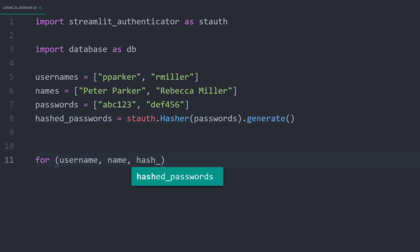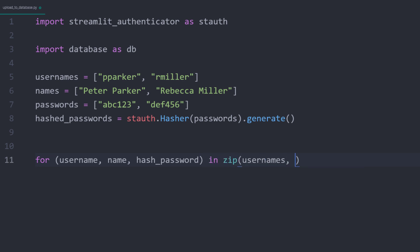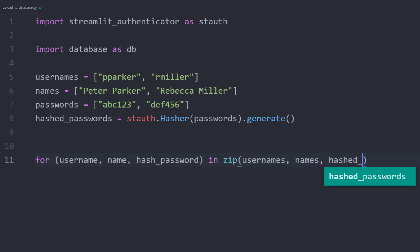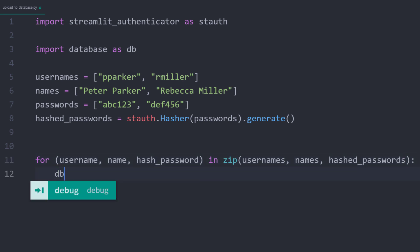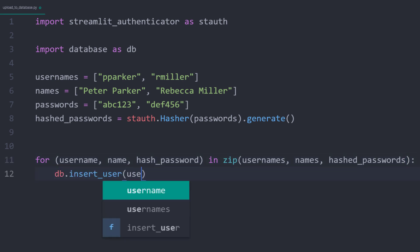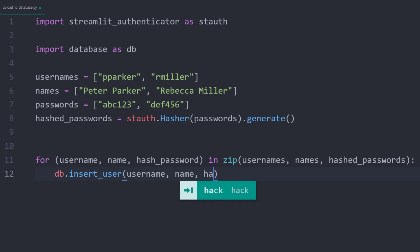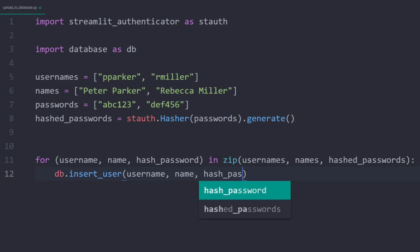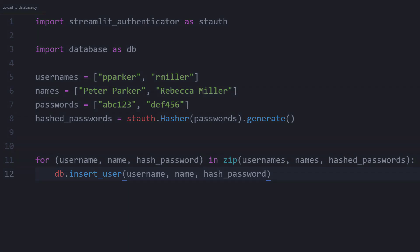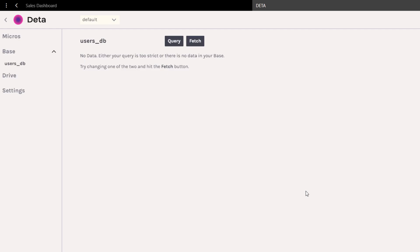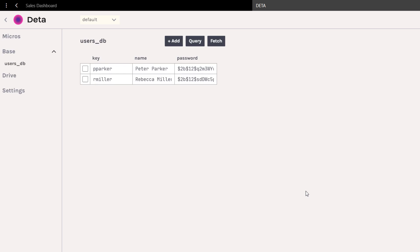To do that, I will loop over all the three lists simultaneously using the zip function. I will insert a record with the username, name, and hashed passwords within each iteration. To check if it is working, I will execute the script and head over to my Deta dashboard. After a quick refresh, we will see our entries.